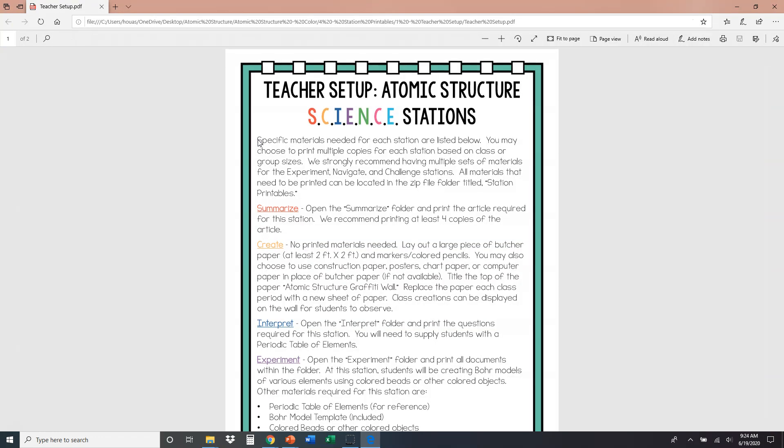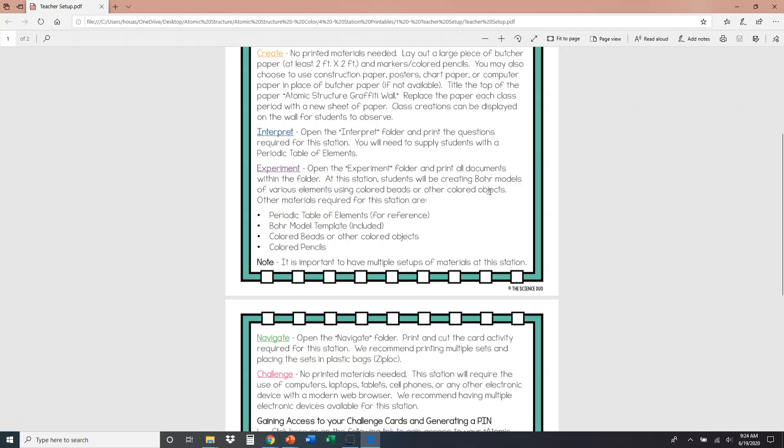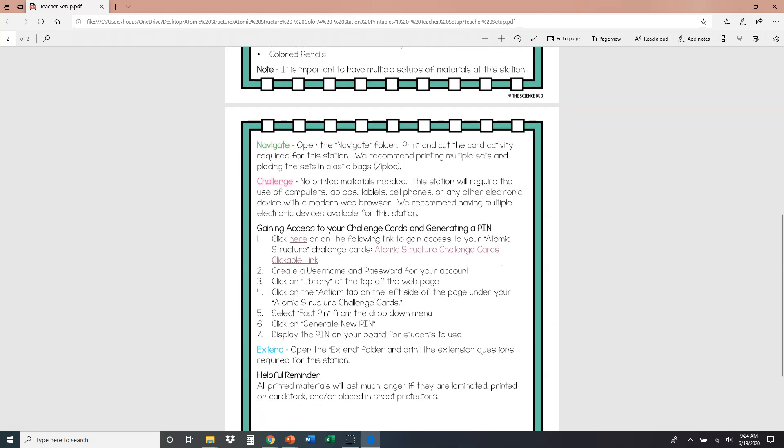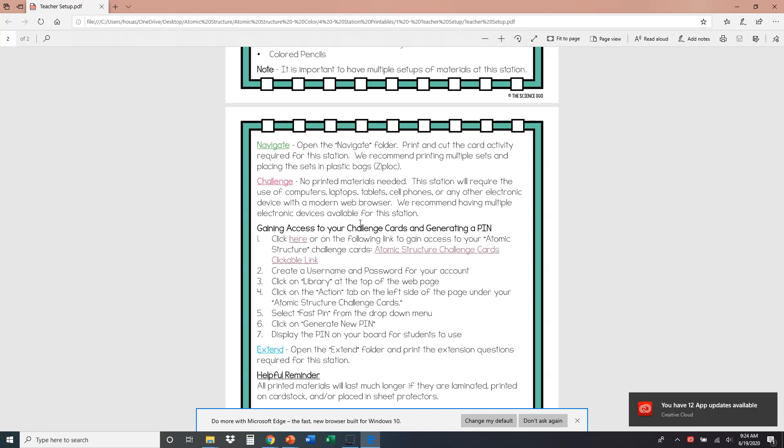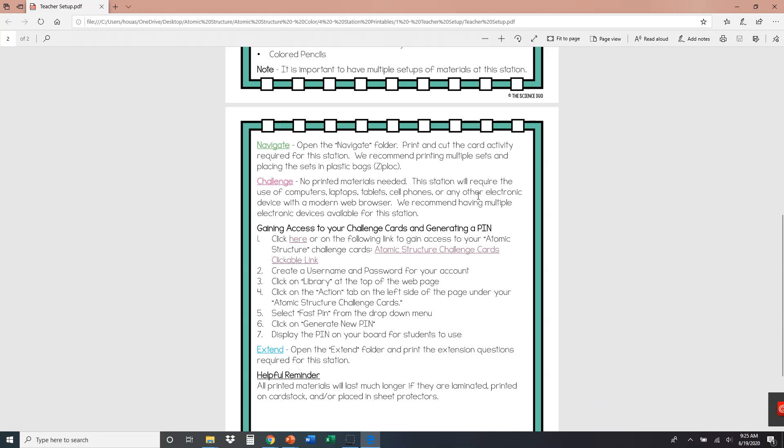Within this file are all of the directions for how to set up our stations. But we're really focused on this one right now, the challenge station. These cards are included with your purchase, you do not have to purchase anything extra in order to have access to these cards. That's been a question that's come up in the past.